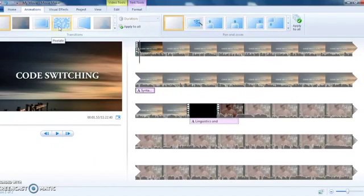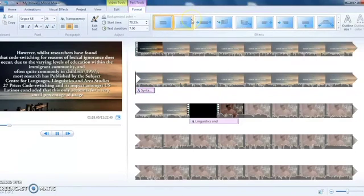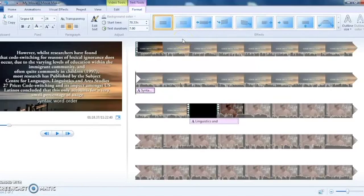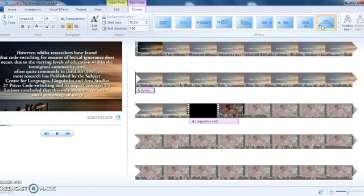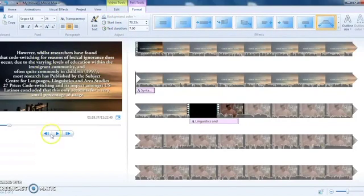With transitions, you can choose the type of transition you want to use when introducing a new clip, and you can do this with text as well. There are different kinds of effects — this one is a fade, this is a stretch, this is a spin in and spin out. There are many different effects you can use, but make sure you're consistent. If you use 'swing down' for one caption, use it for the rest of your captions and titles so it's not too distracting. Having different effects on different clips will distract the viewer.